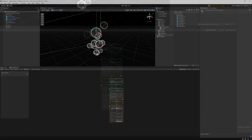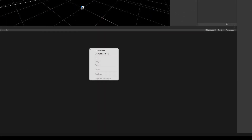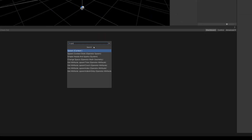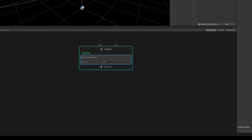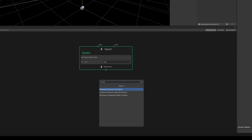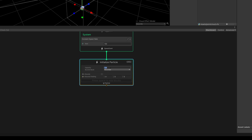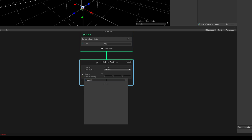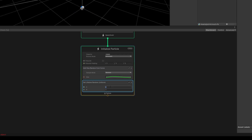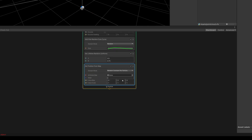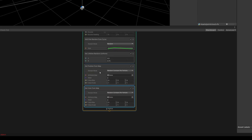We'll remove everything from our Visual Effects Graph and start fresh. Then, we'll create a constant spawn. We'll then initialize our particles with a bit of bounds, a random size, a random lifetime, a position from our texture, and same with the color.